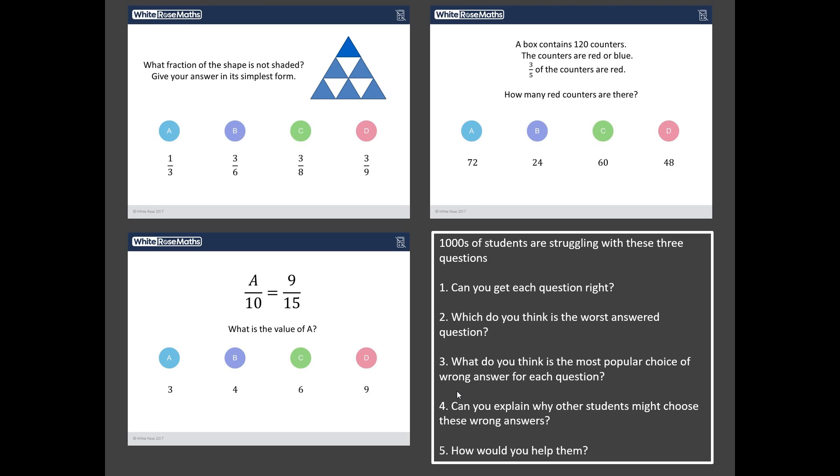How would you help them understand what the correct way of doing the question is? So what I suggest you do is you pause the video now and you work your way through those five questions thinking hard about these tricky questions that students have struggled with and when you're ready and you've got your answers, unpause it and we'll go through them together.